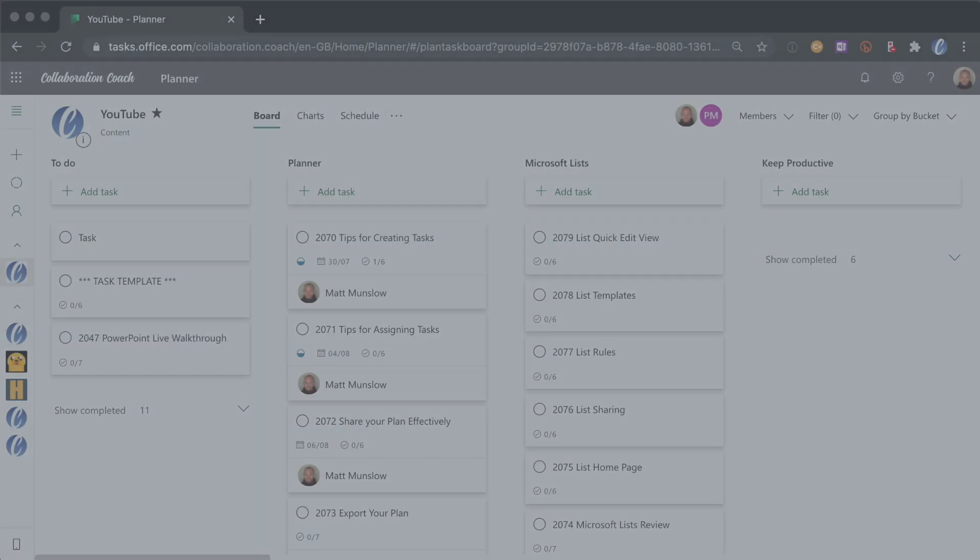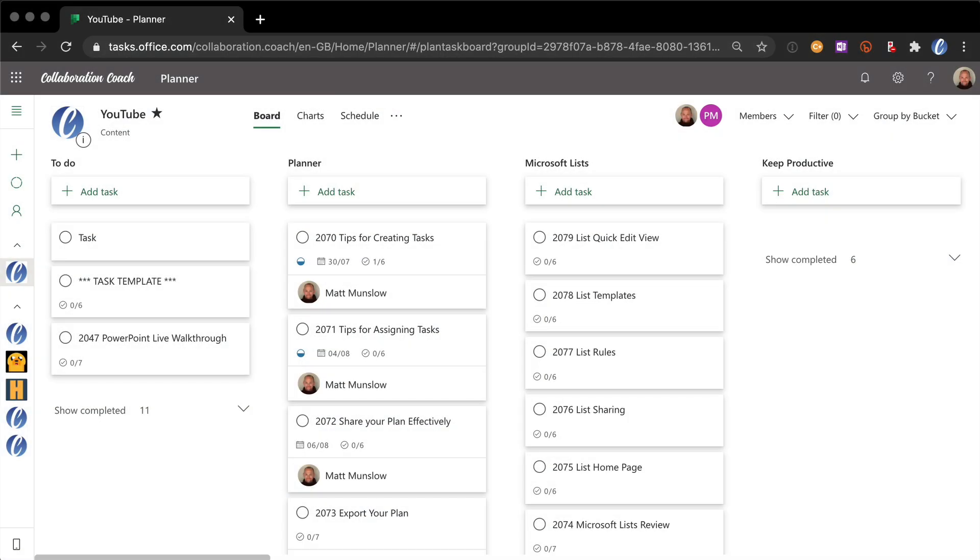My next tip is around how to use checklists. Because every video that we create for the YouTube channel has two people working on it. First of all there's me who writes and records the video. And then there's a second person who comes along and edits and publishes it. So for that reason we've used checklists to split up the tasks into those various parts.